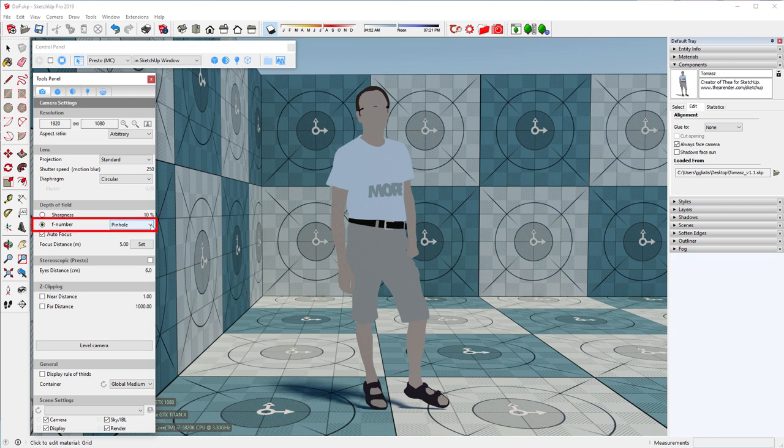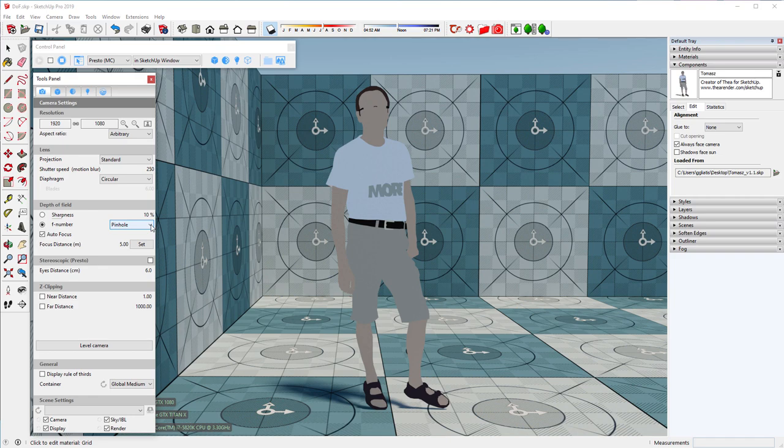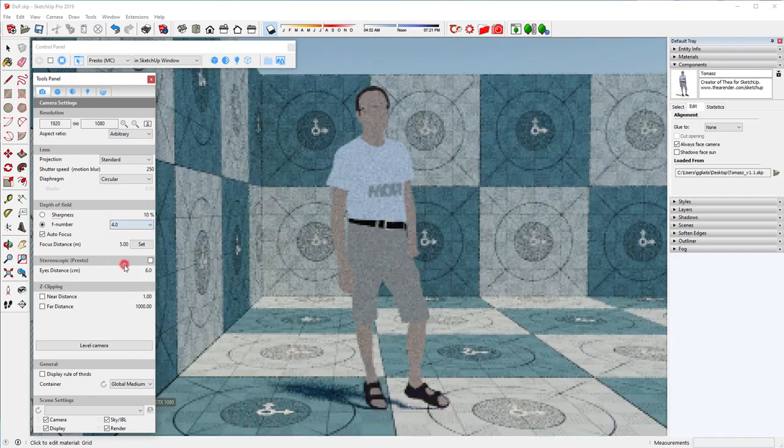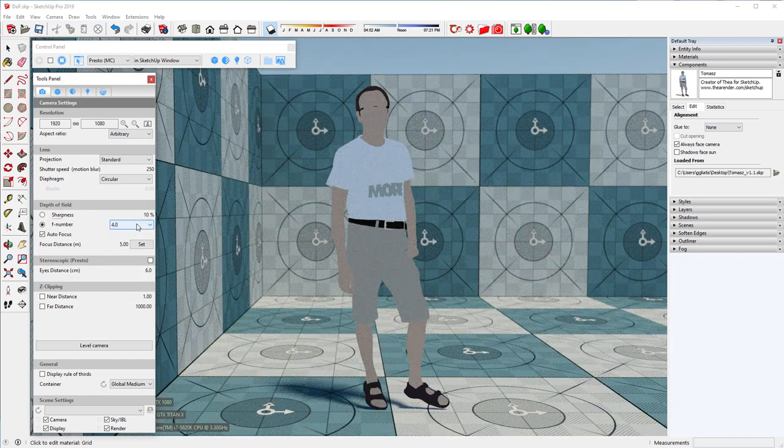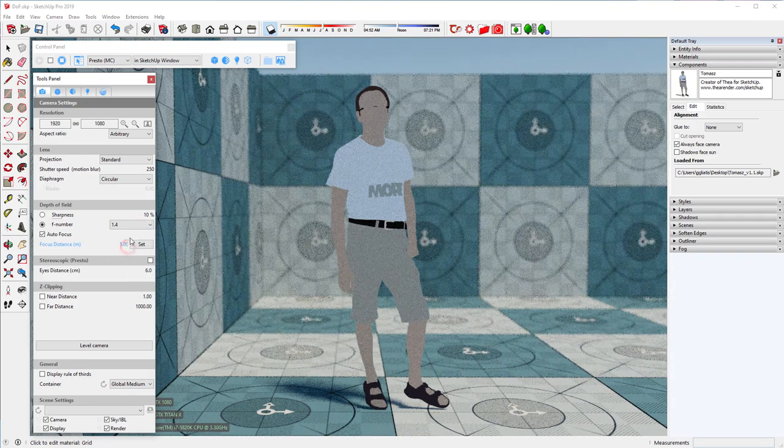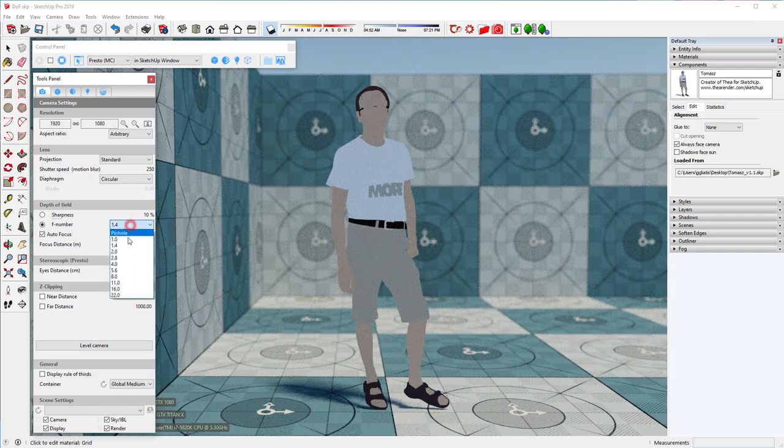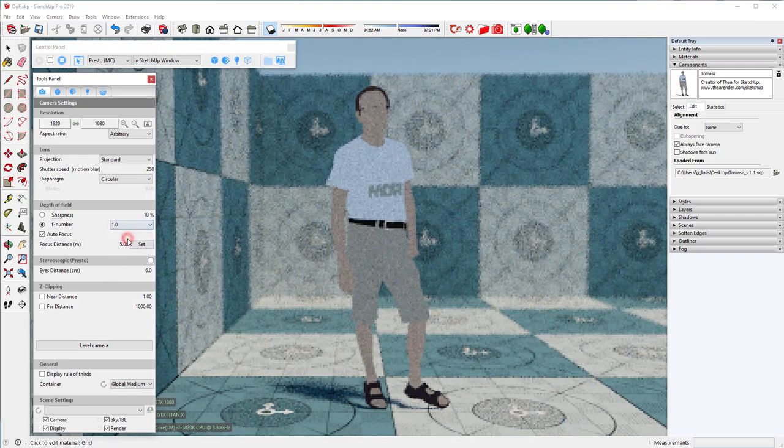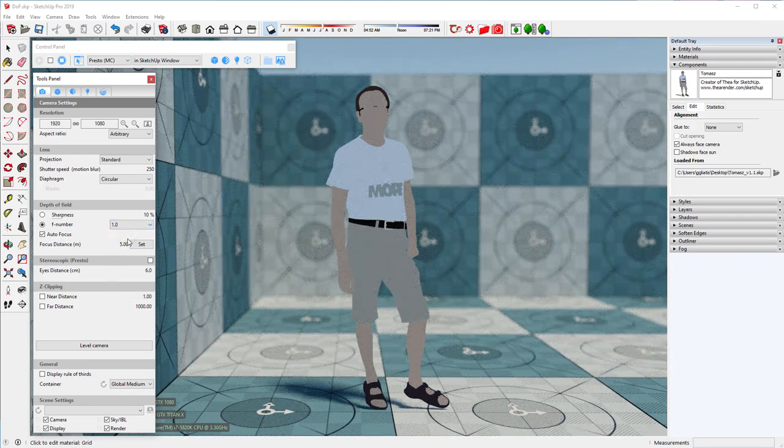This basically means that the depth of field is infinite. To start seeing the effect of depth of field, we will need to change the F number to any value other than pinhole. See how the image changes as we go from high to low F number values.